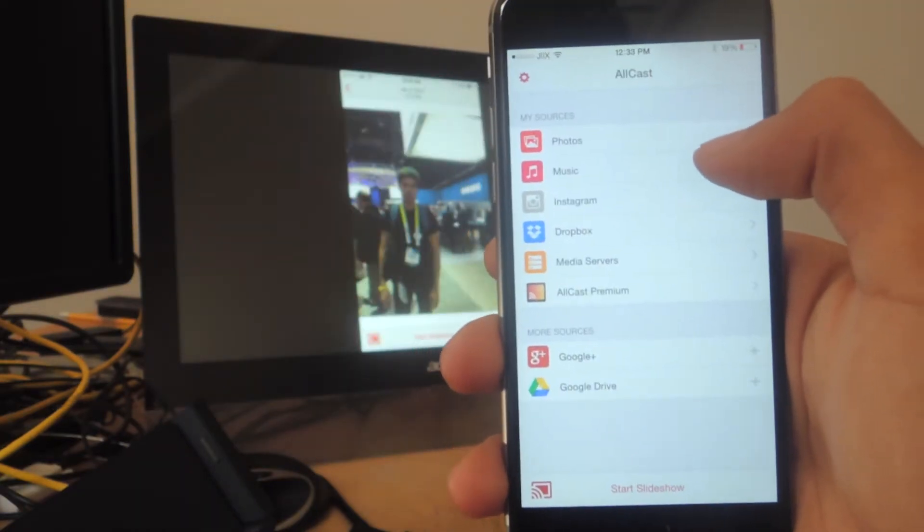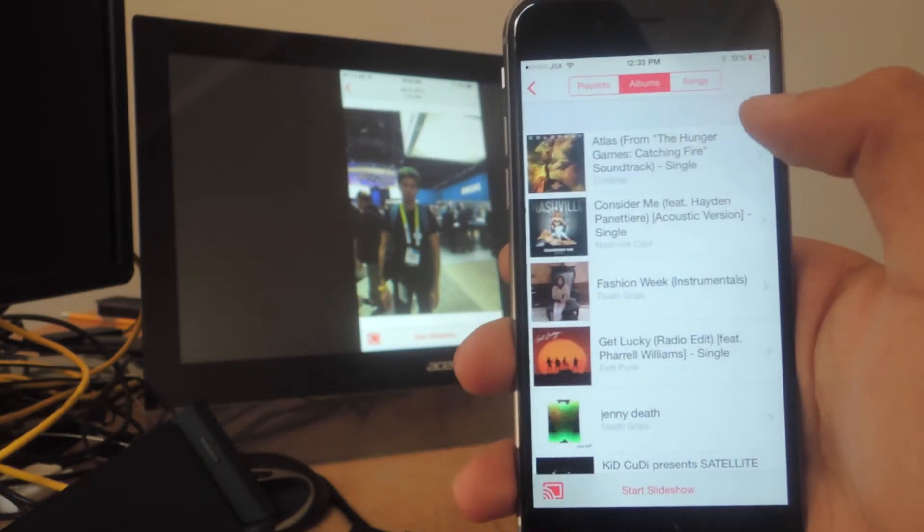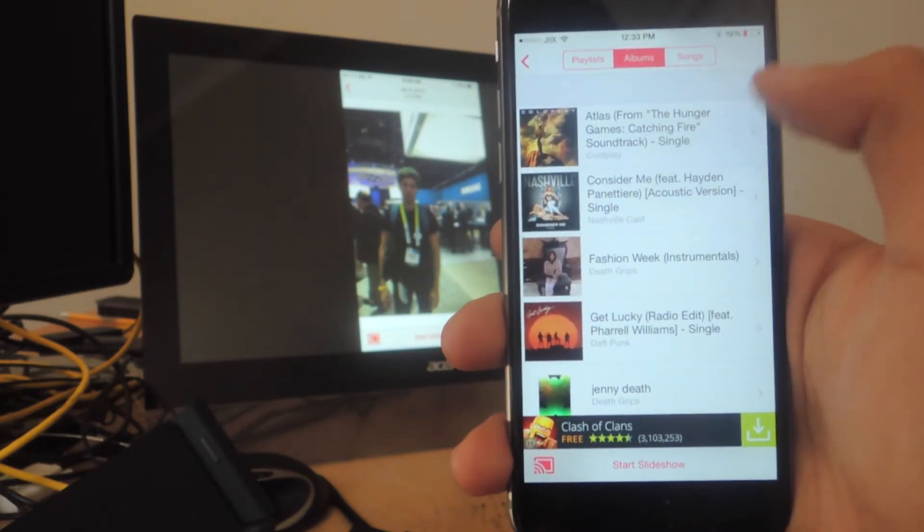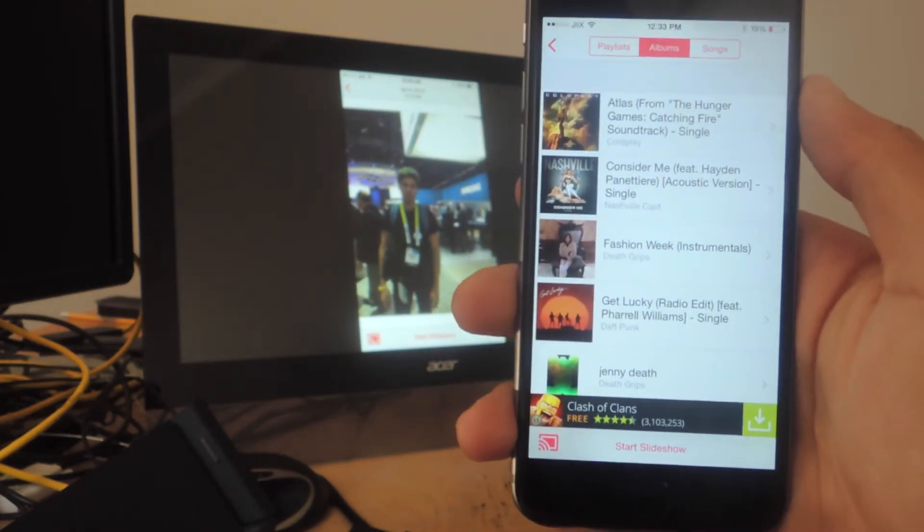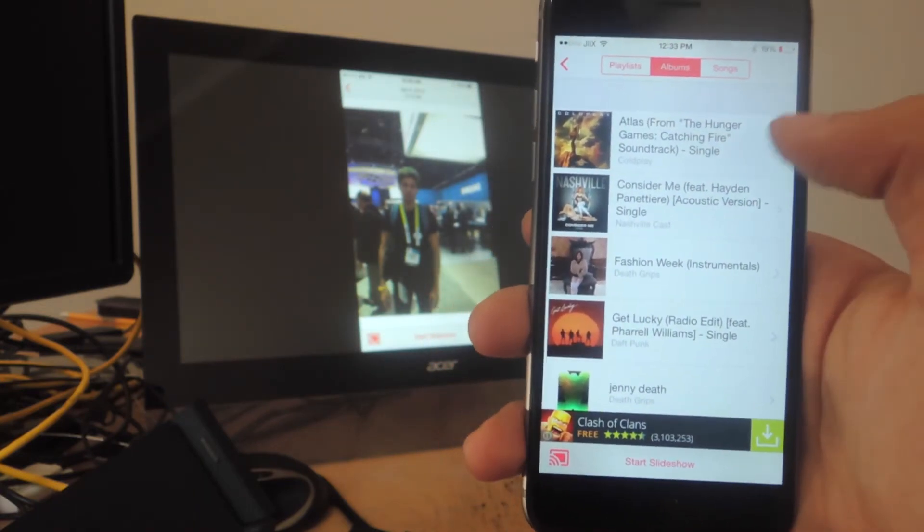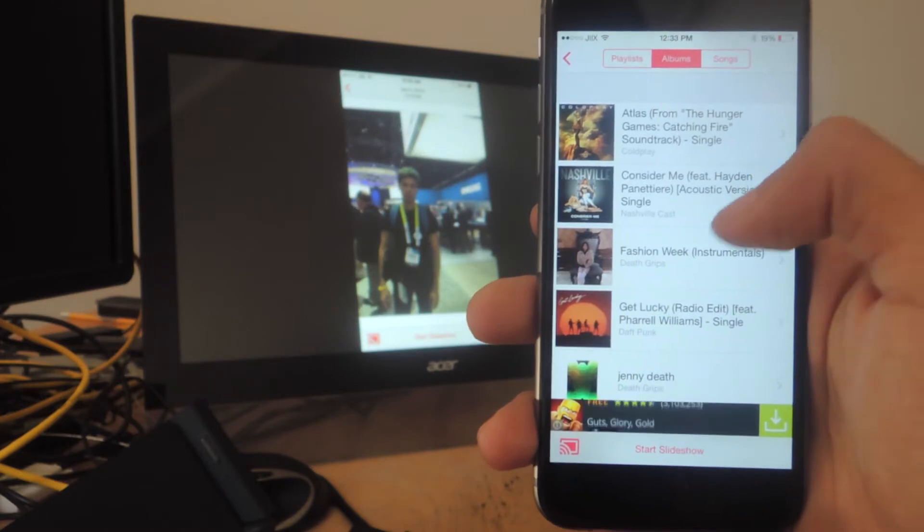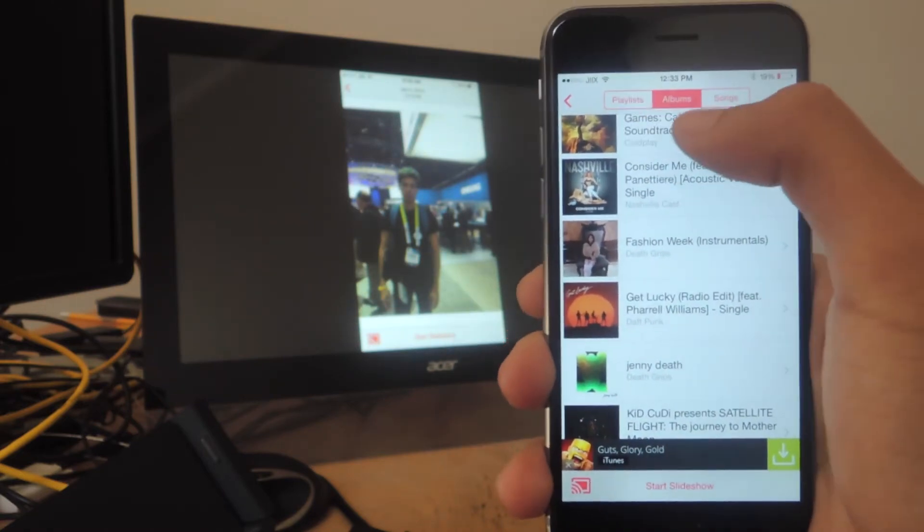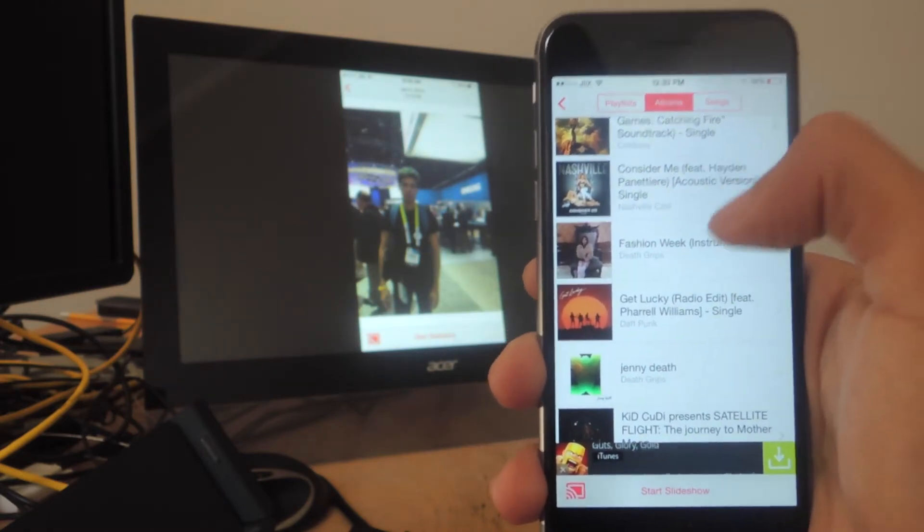Now we're going to head over to music, and the music that's going to show up here is the music in your device storage and the one in your iCloud. You can go through songs by playlists, albums, and songs.